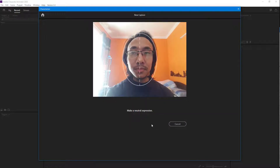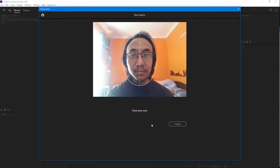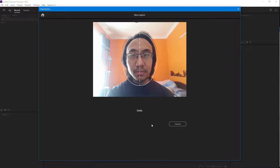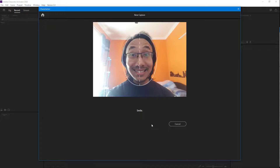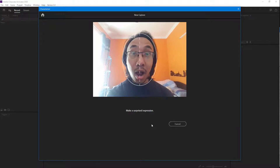Look at the camera lens and make a neutral expression in three, two, one. Close your eyes in three, two, one. Open your eyes and smile in three, two, one. Frown in three, two, one. Make a surprised expression in three, two, one.